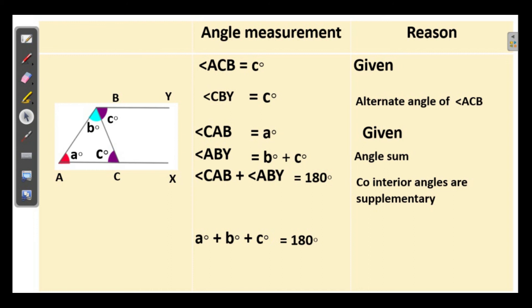So we have learned that the sum of the three angles of a triangle is 180 degrees. You have done it nicely with a color paper.